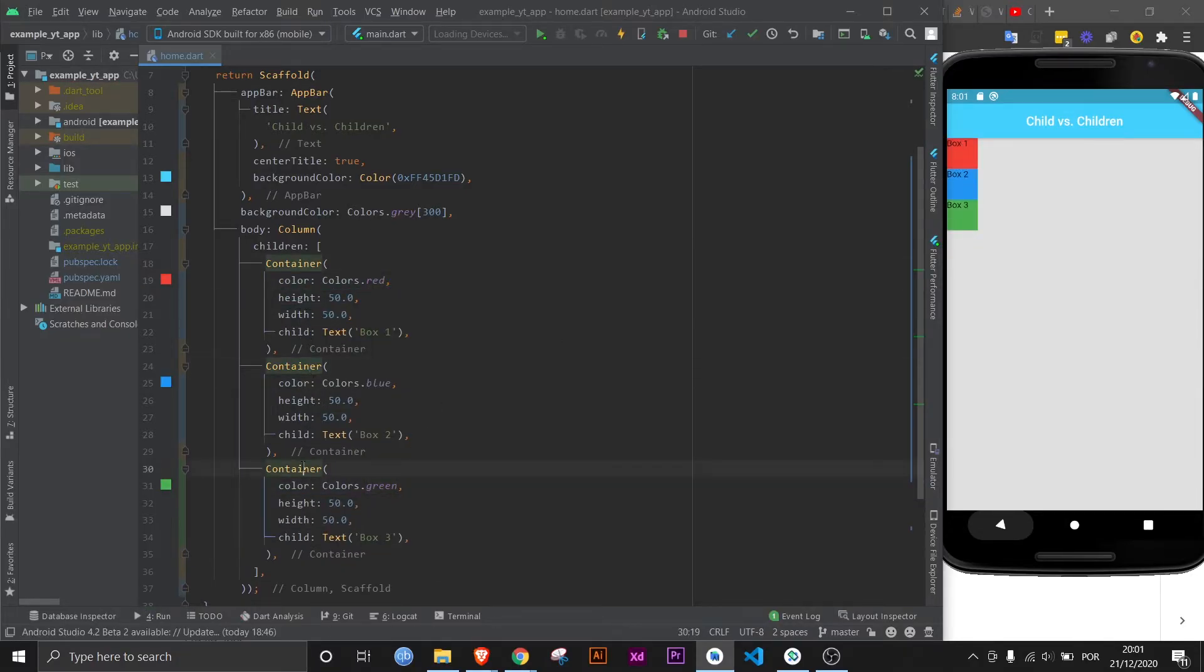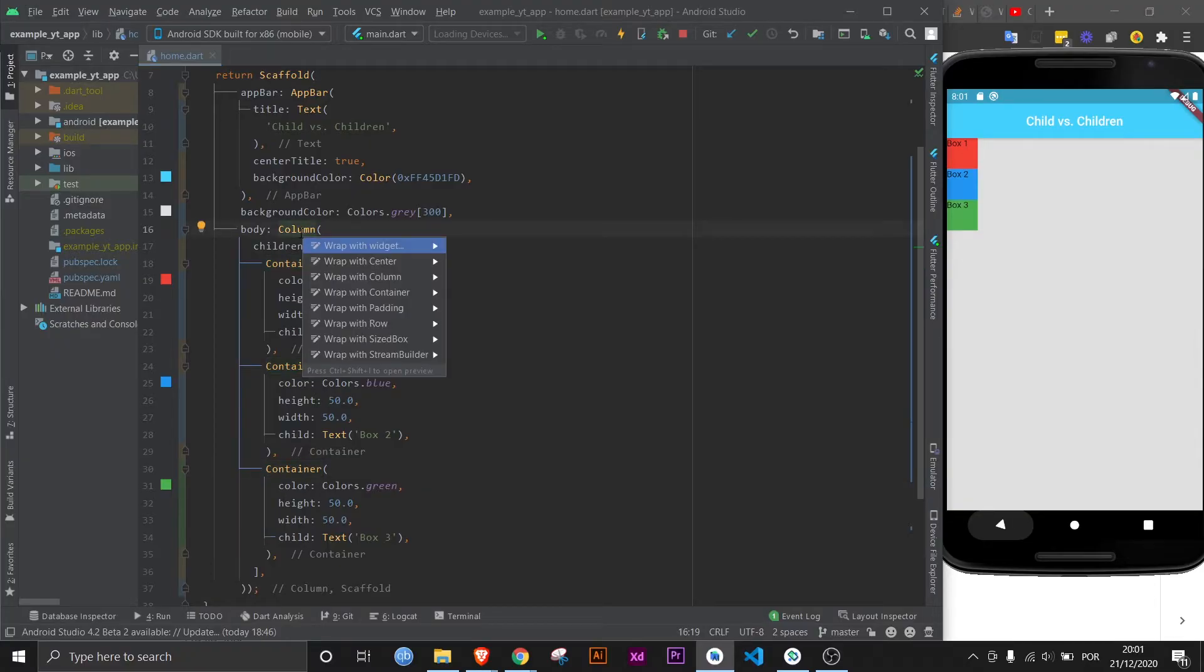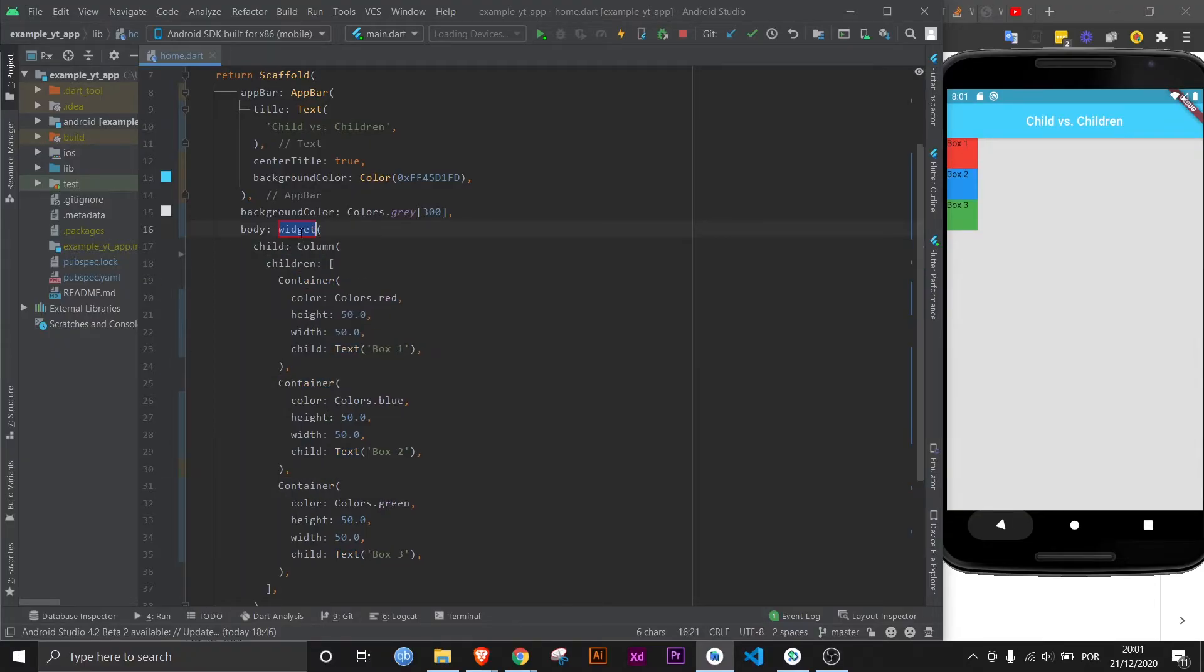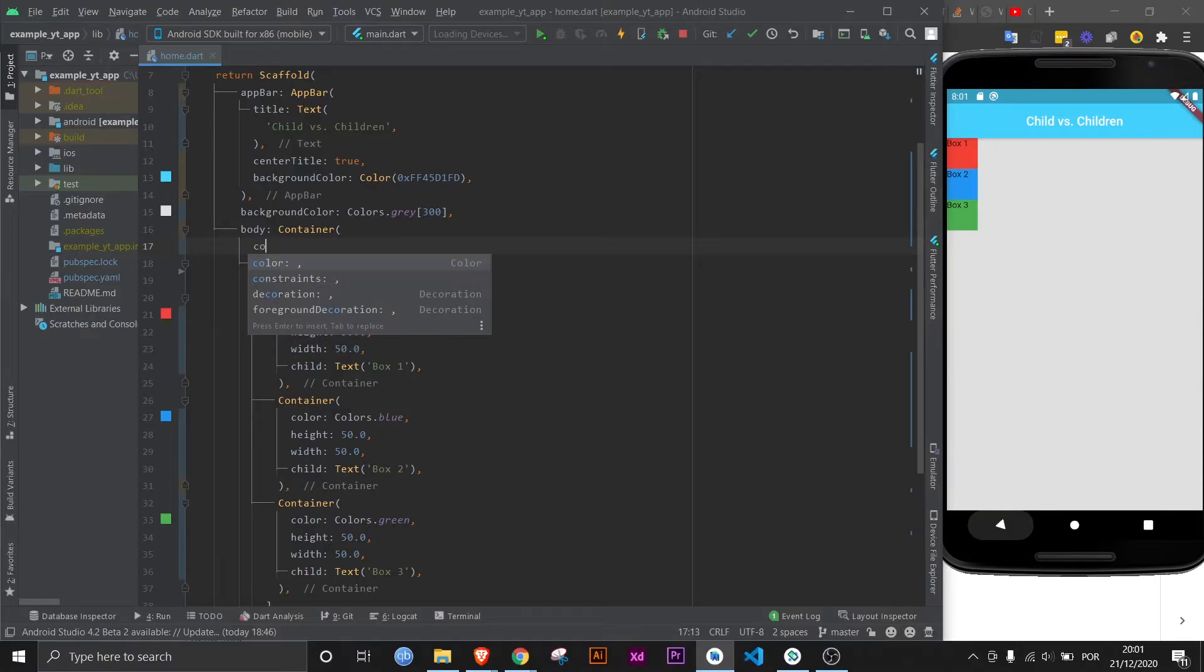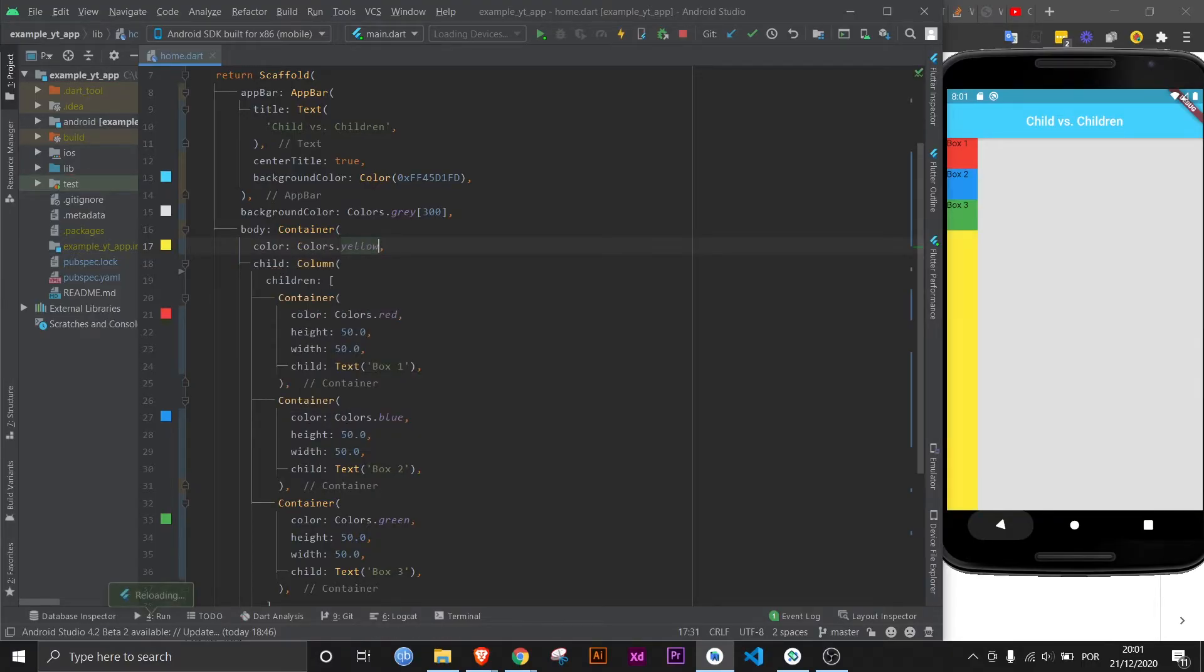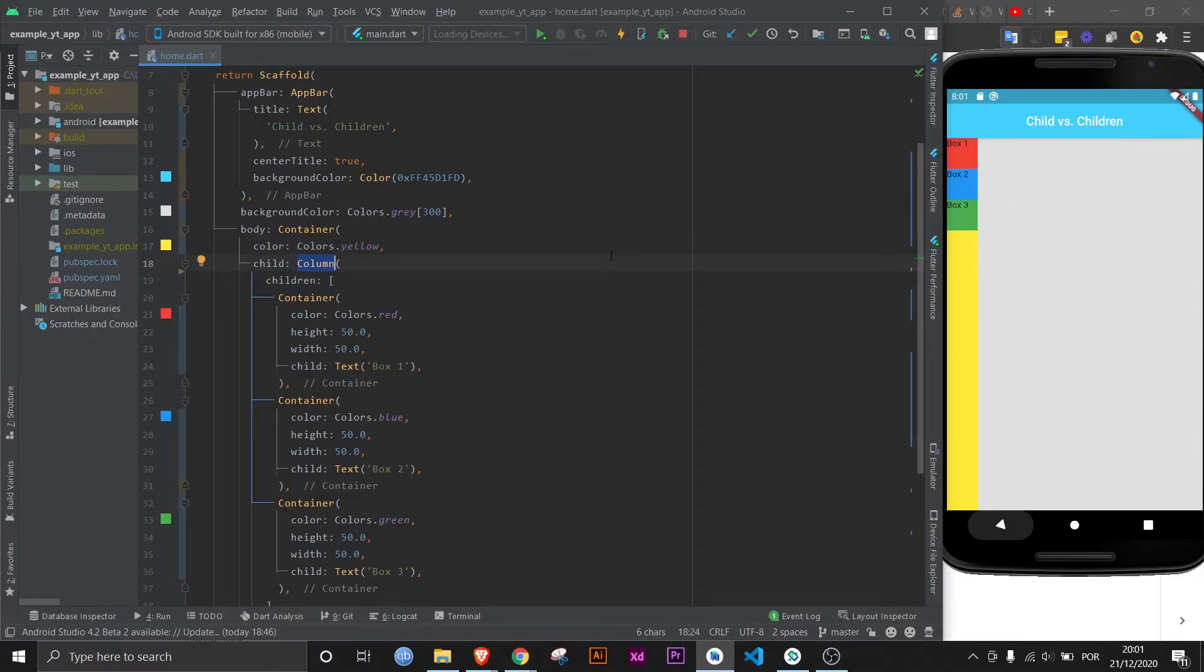The containers are the children. And if you want it, you can even make the column a child of a container. Let's give this a color as well. And let's see what happens. That might look weird to you, but that's because columns take up the entire vertical space.